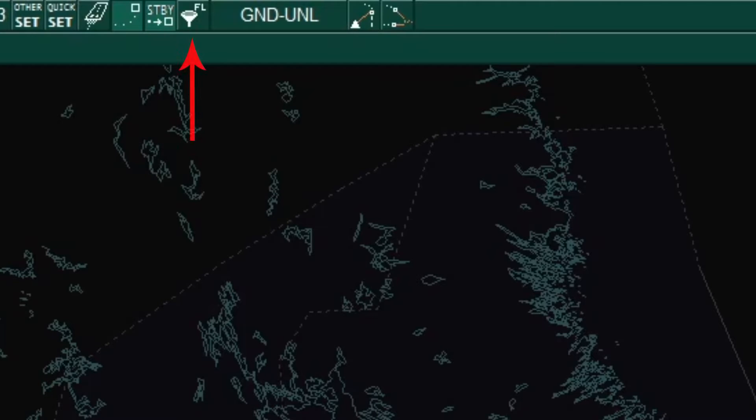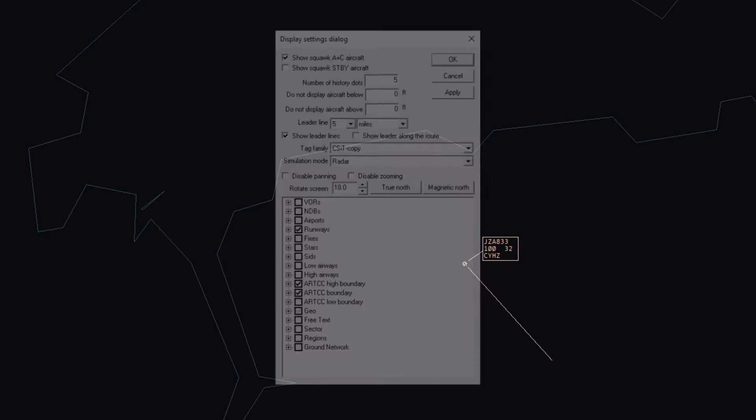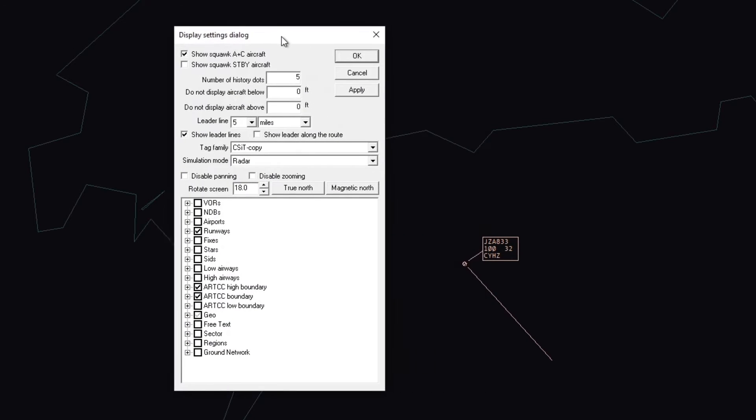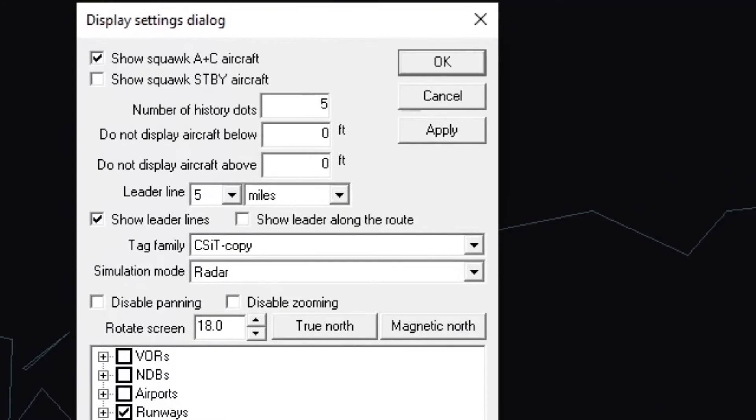Next is the FL button. This button sets a radar floor and ceiling for the controller. Targets below the floor will not be displayed and same goes for targets above the ceiling. This function is typically used when multiple sectors are online and the traffic levels warrant it.